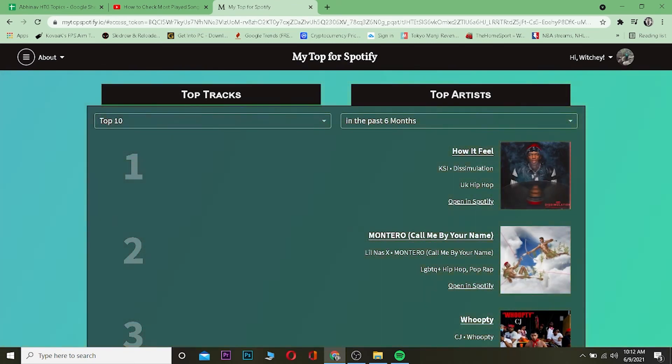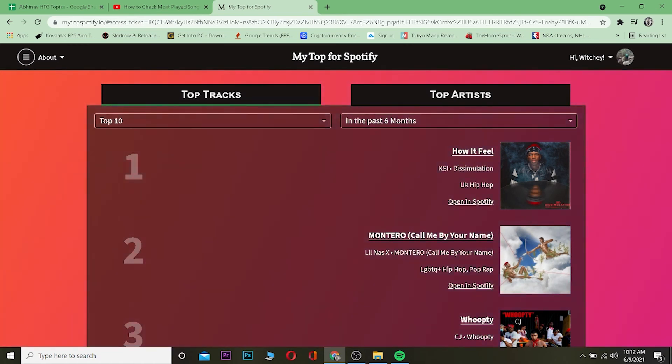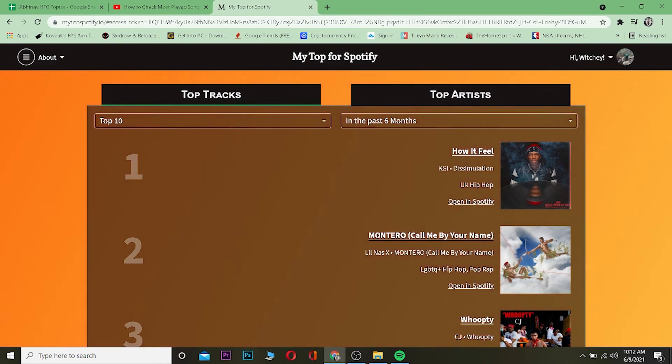So that's basically how you guys can view your most played music on your Spotify account. If you guys found this video helpful then consider hitting that thumbs up button and subscribe to our channel with notifications on to get notified for future Spotify related videos. I'll see you guys in another video, bye.